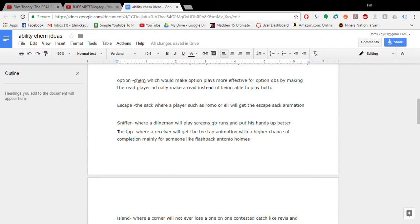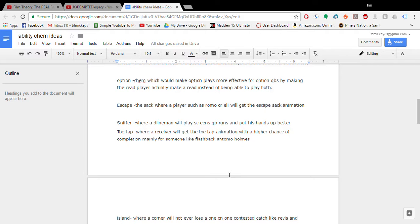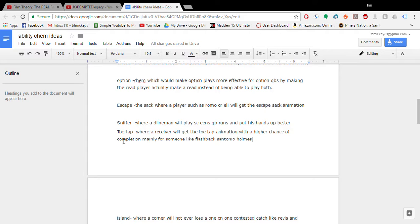Sniffer. I call it this one is where a D lineman will play the screen. Or put his hands up on short passes more often. Toe tap. This is where a receiver will get the toe tap animation with a higher chance of completion. So like Antonio Holmes from the Steelers for a while back. Or Santonio Holmes. Stupid autocorrect. Yeah, Santonio Holmes when he made that toe tap to win the Super Bowl. That would be what that kind of thing is. Just so you see like the toe tap animation. So they always catch sideline passes. That would be really cool to see.